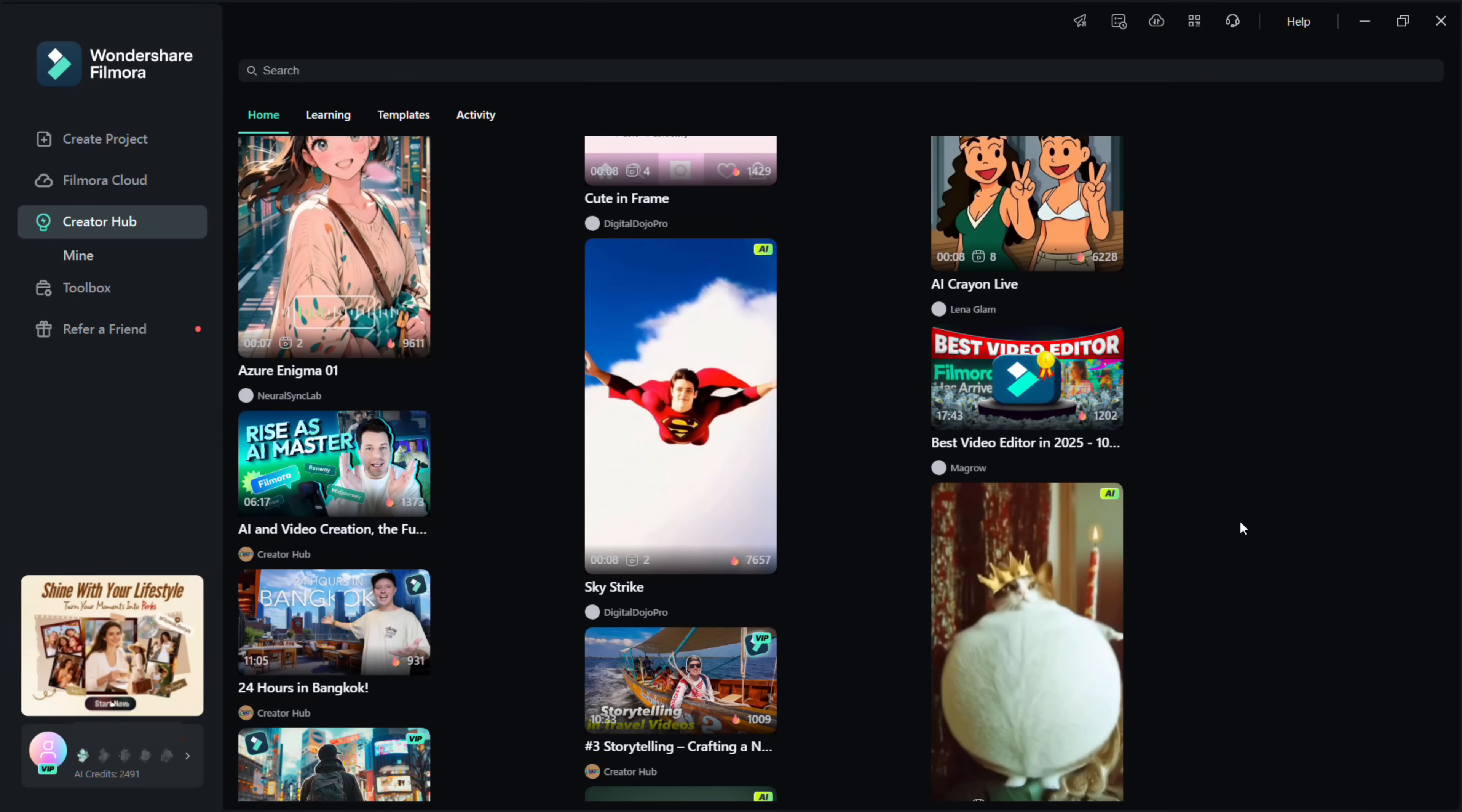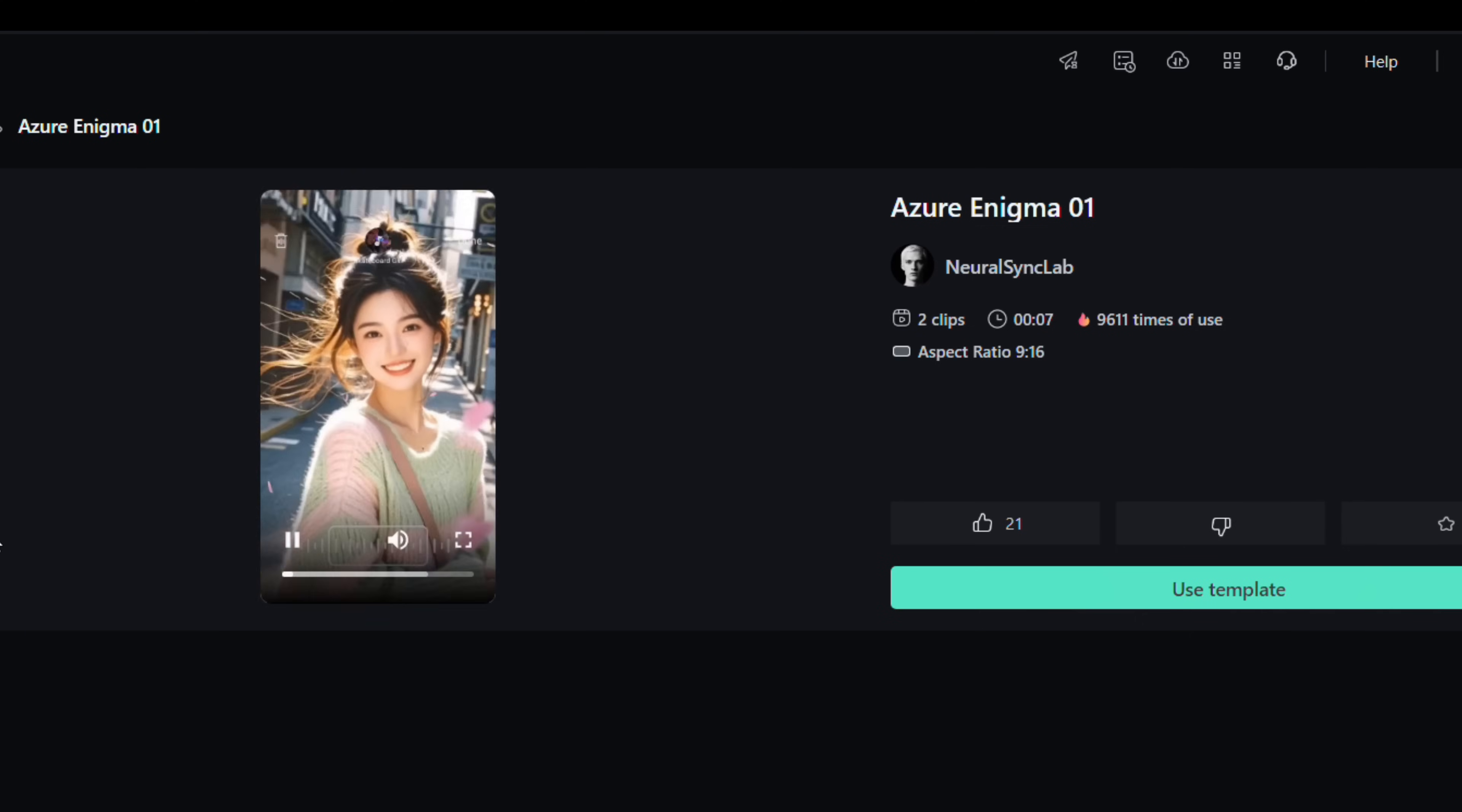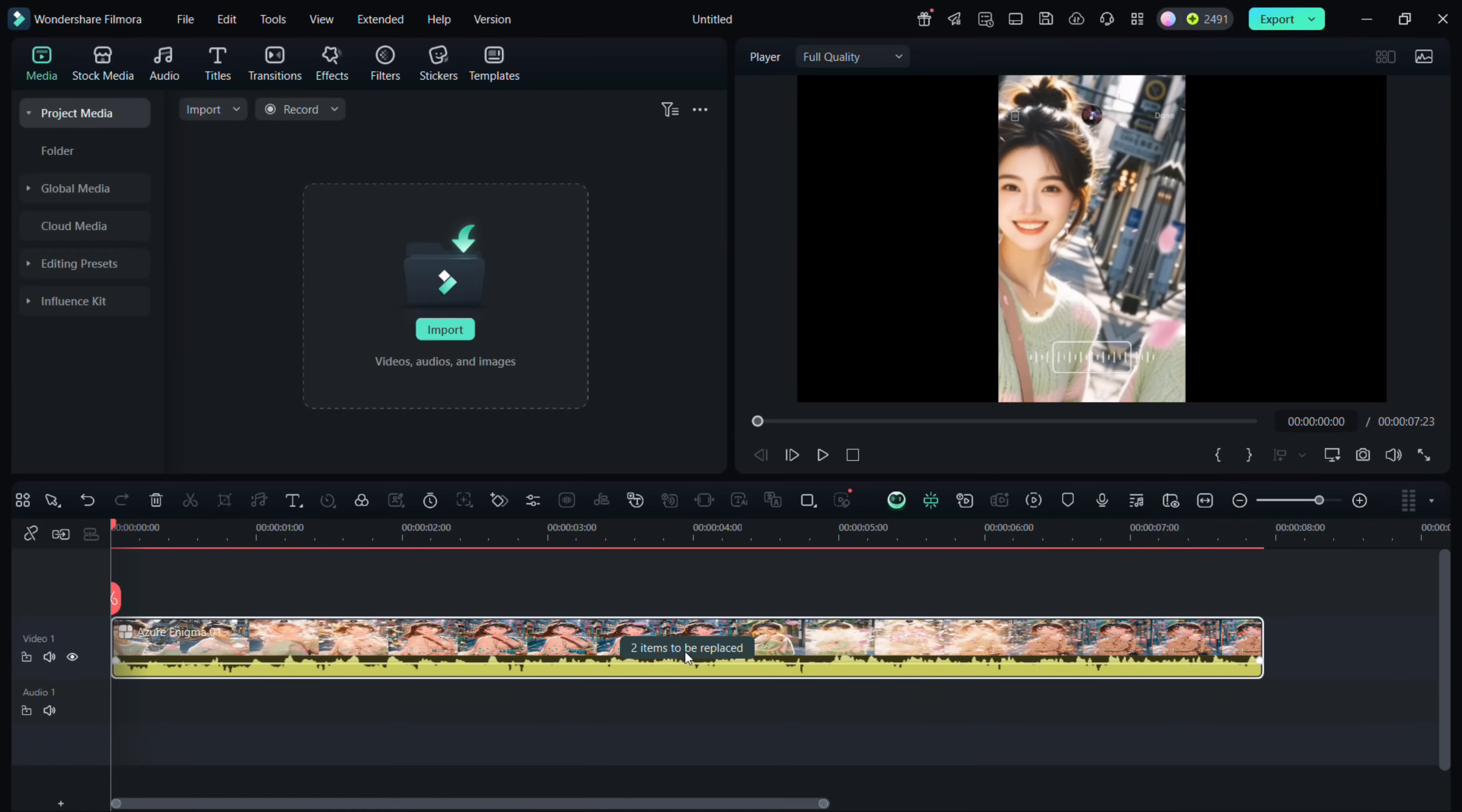hundreds of new AI templates. I used this AI template called Azure Enigma 01. Hit use template, it will load